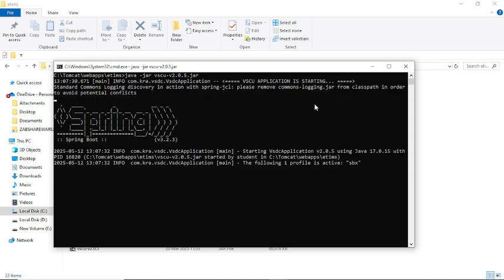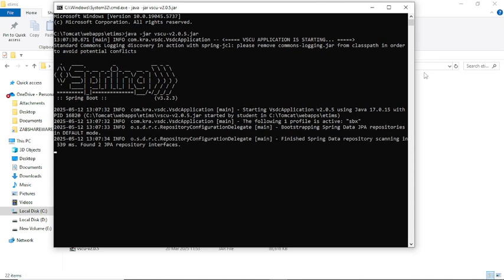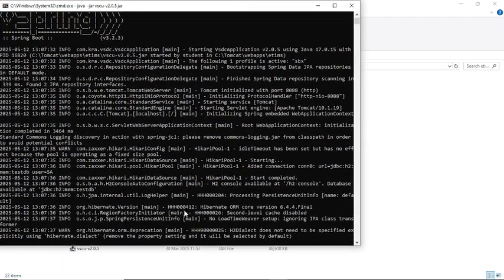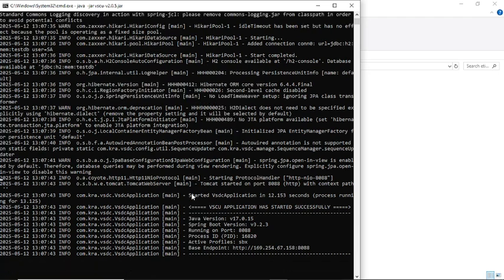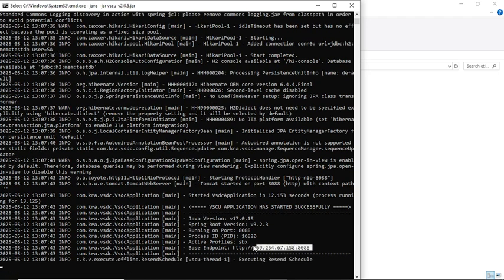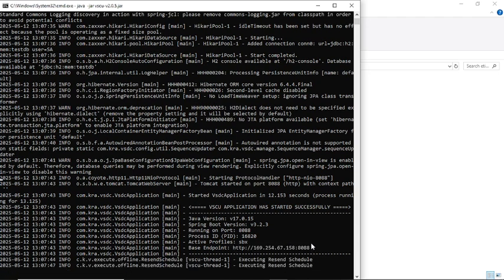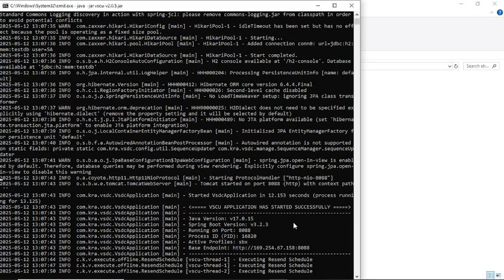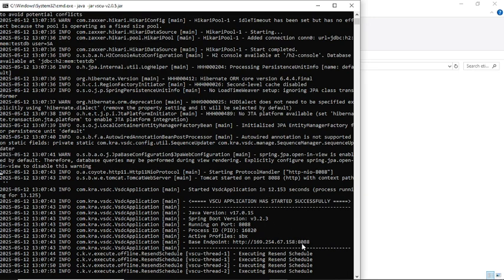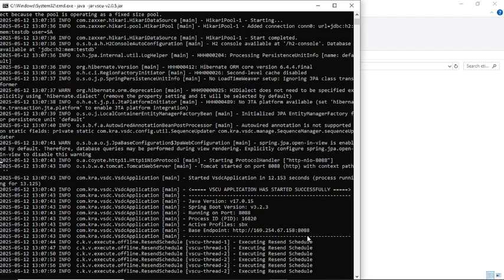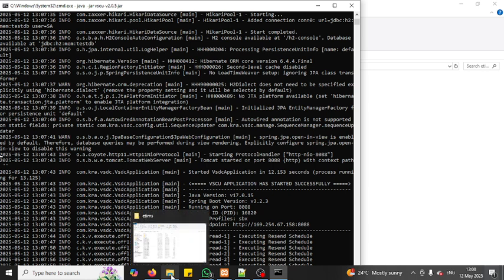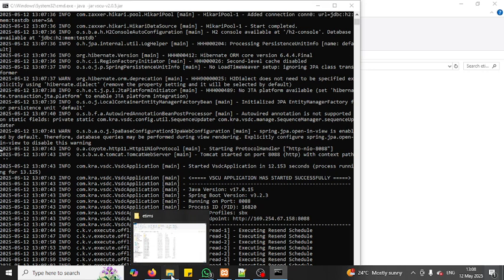I'm going to run the VSCU server, which signs the receipt. Once I click, it loads and launches. I need to know the IP address that will be used. This IP address is the endpoint where I'll push my receipt or shopping cart data so the receipt can be signed. Once that server is up and running, I move to the next part.